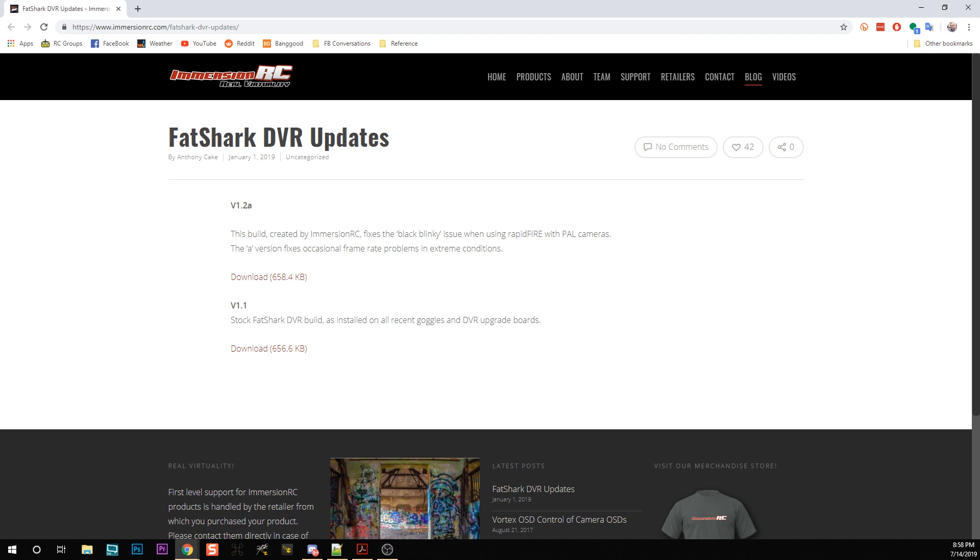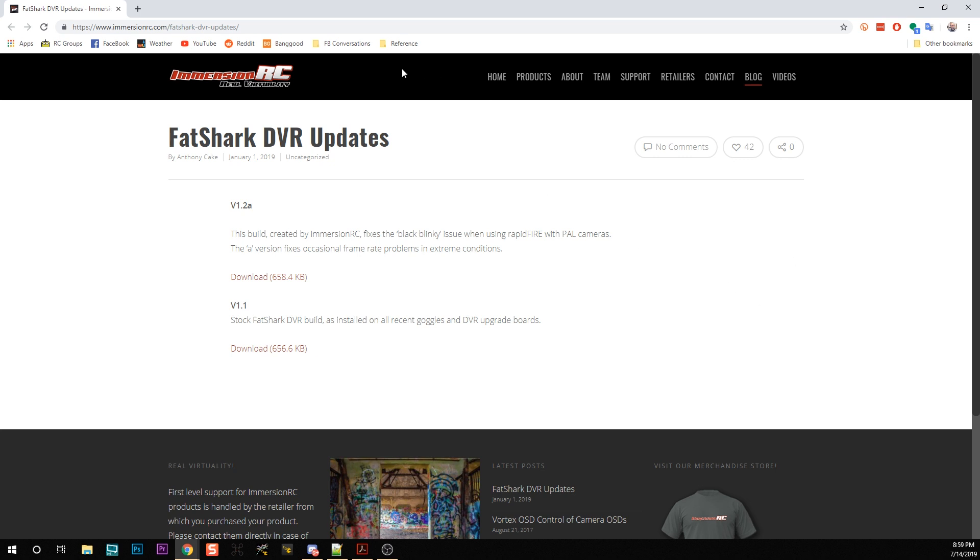If you have Fatshark goggles, you probably know there's a lot to improve about the DVR. One thing that motivated this improvement is a specific issue with RapidFire, but hang on, don't go - the firmware update is useful even if you're not using RapidFire. Immersion RC went and rewrote the firmware for the DVR to fix this RapidFire issue, and while they were at it, they made a whole lot of other things better. If you have Fatshark goggles with a DVR, you're going to want to go to this page, link in the video description.